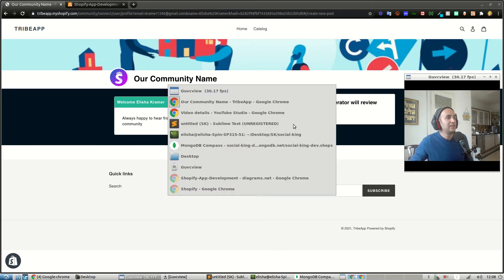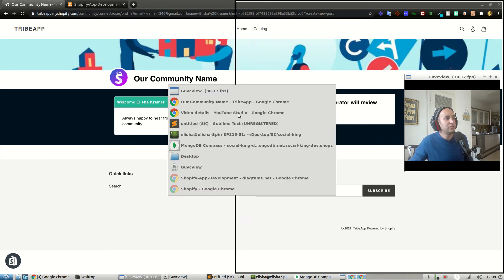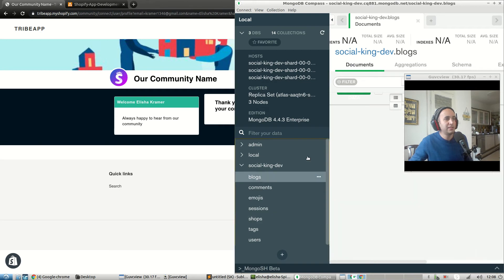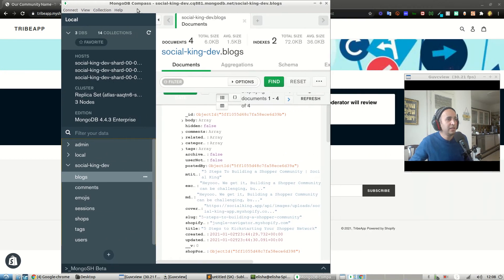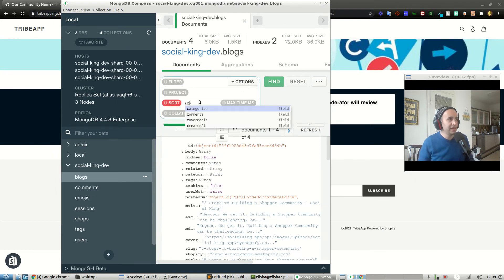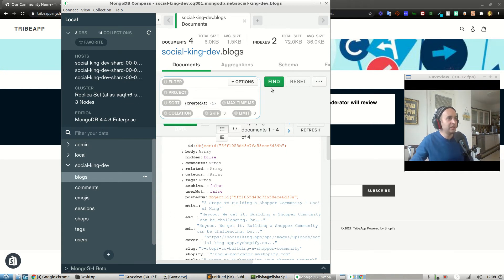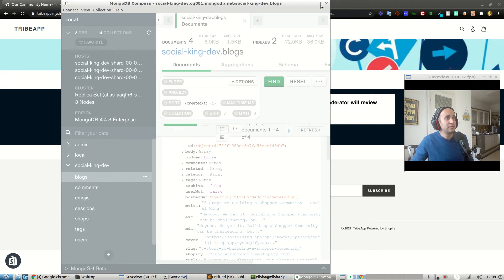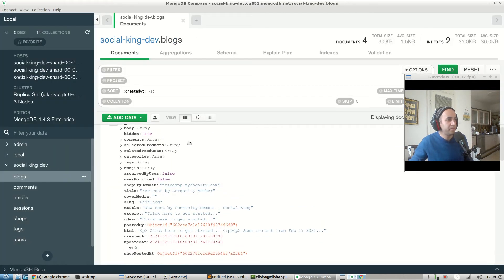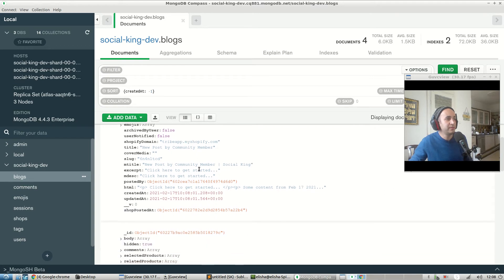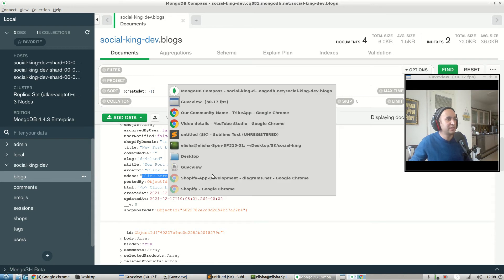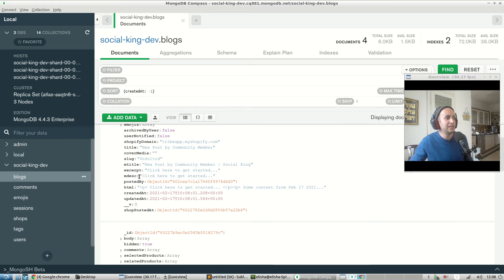Alright, so that post got submitted. Let's have a look within our blogs collection over here. I also want to sort it according to the 'created at' field — negative one, so that's in descending order, which is Mongoose lingo for descending order. We can see a new post by a community member with a meta description.